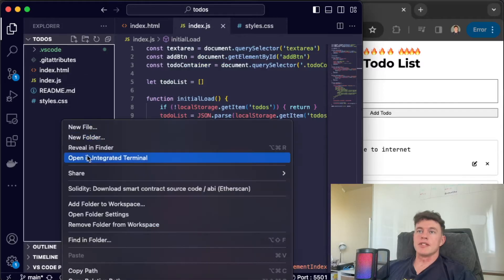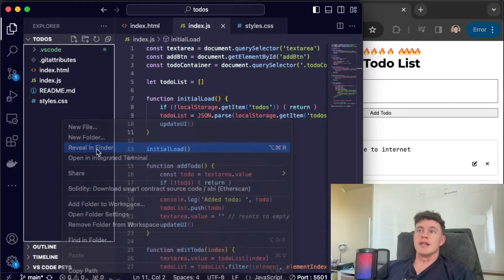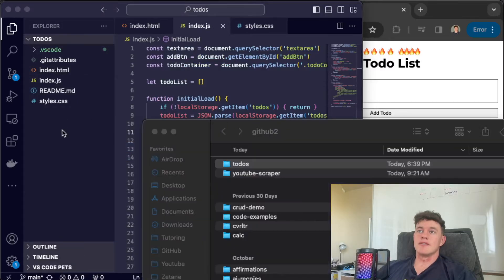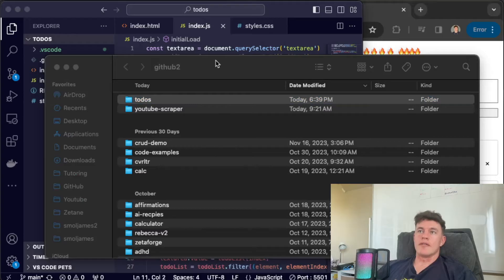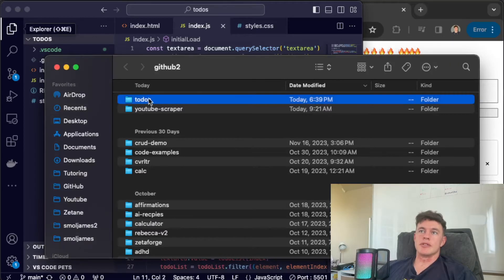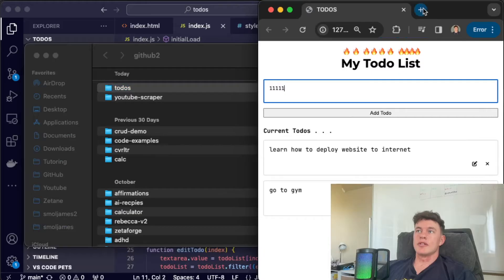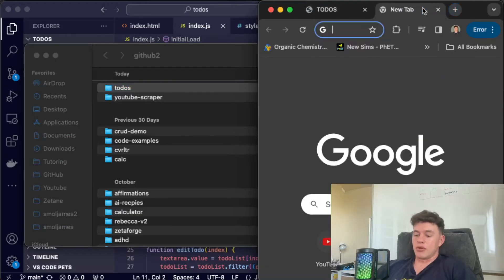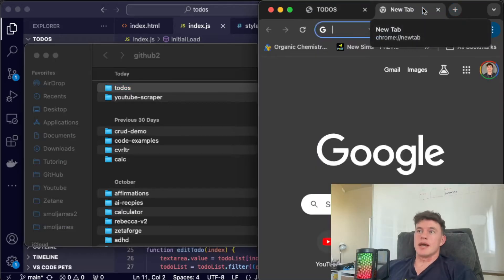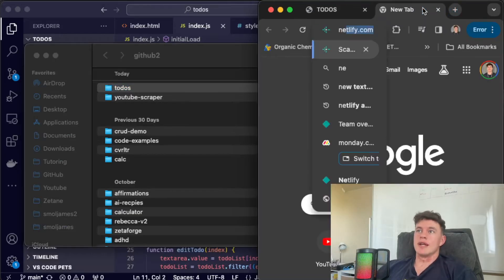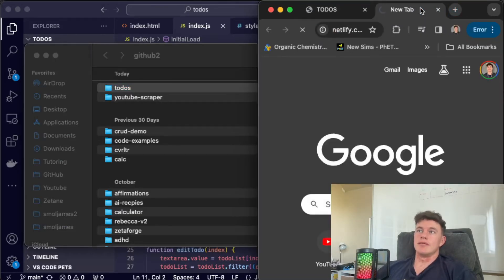The first thing we're going to do is isolate this folder in whatever folder directory system you use. So here we have to-dos. This is the name of the project and now what we're going to do is deploy our website on a site called Netlify.